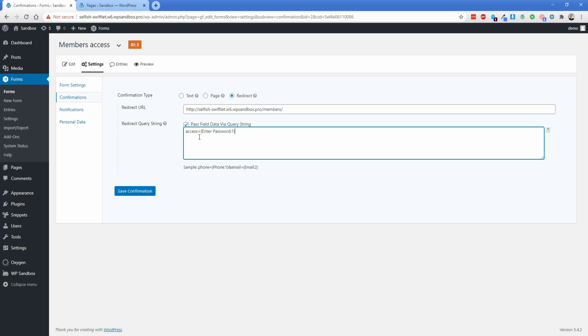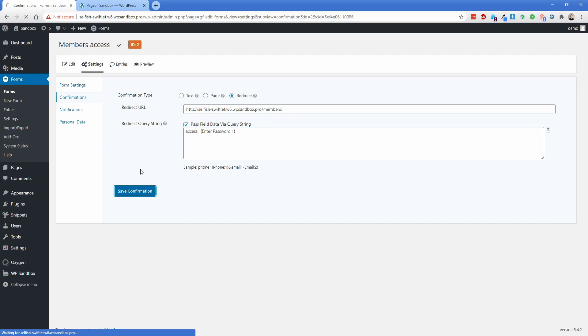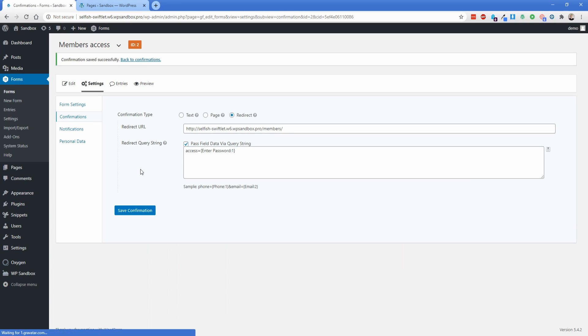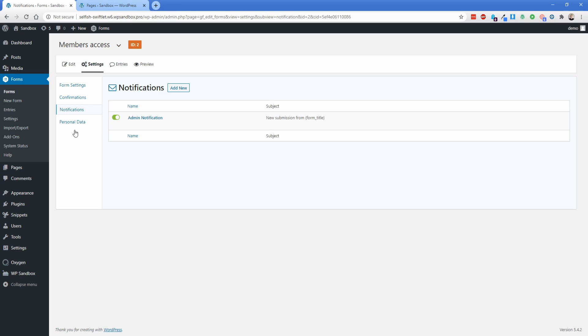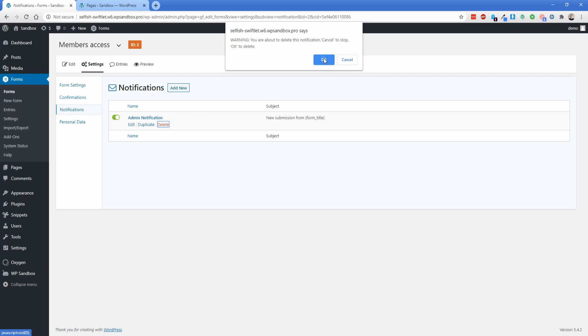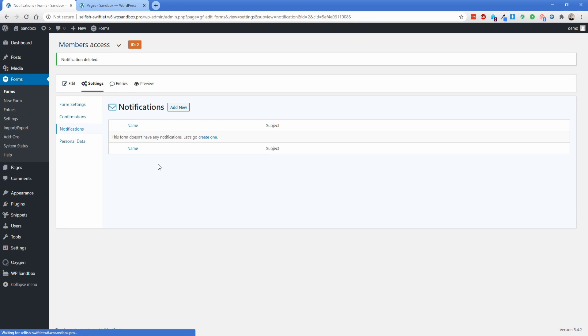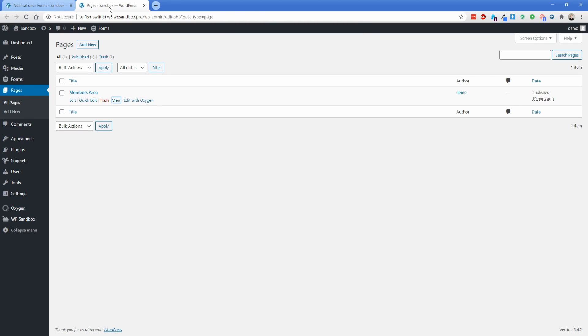So if they put in Let Me In, that's going to automatically input here. Whatever they type into that password field is automatically going to be added to the URL of the page, which then with that condition lets them see the protected content. So just go ahead and save this confirmation. And then if you don't want to be notified, just go into the Notifications section here and delete this notification. And now we can actually go to our pages. We're going to edit this Members page with Oxygen.